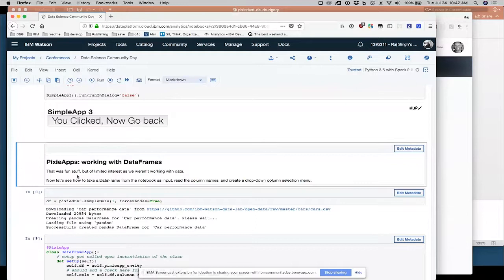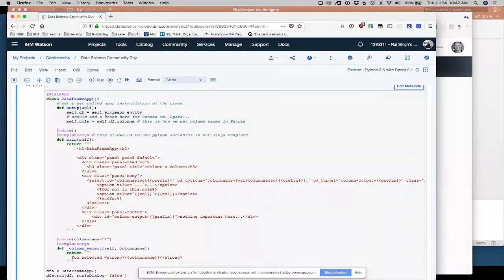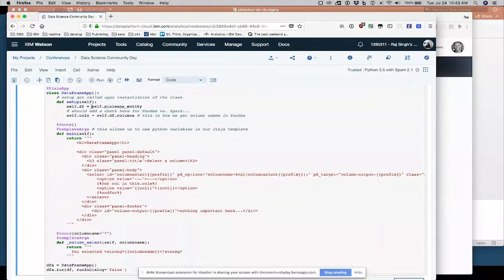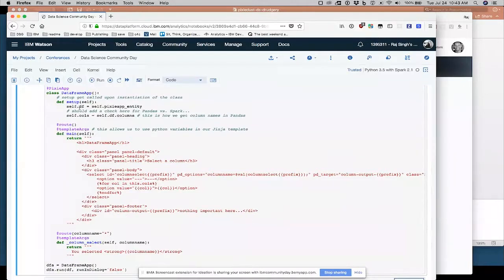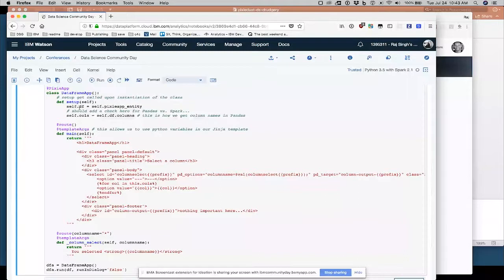But we have, once more, decorated with Pixie app, class data frame app. We have a setup method now, which runs as soon as the class gets called. So what I'm doing here is I am initializing this Pixie app with a data frame, pulling it in here. And I just set up some variables. I set the DF variable to be the data frame. And I want the calls variable self.calls to be all the columns, column names.